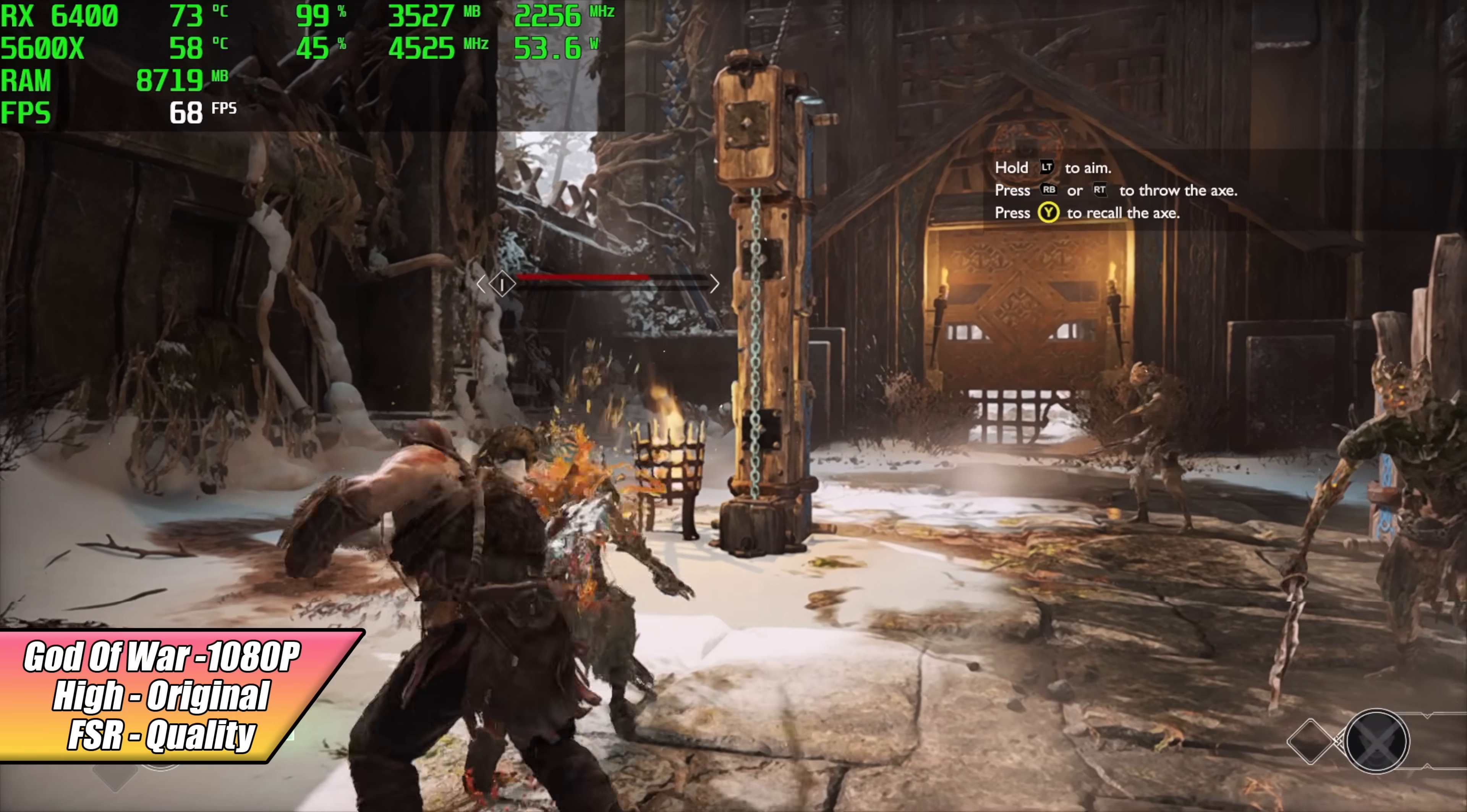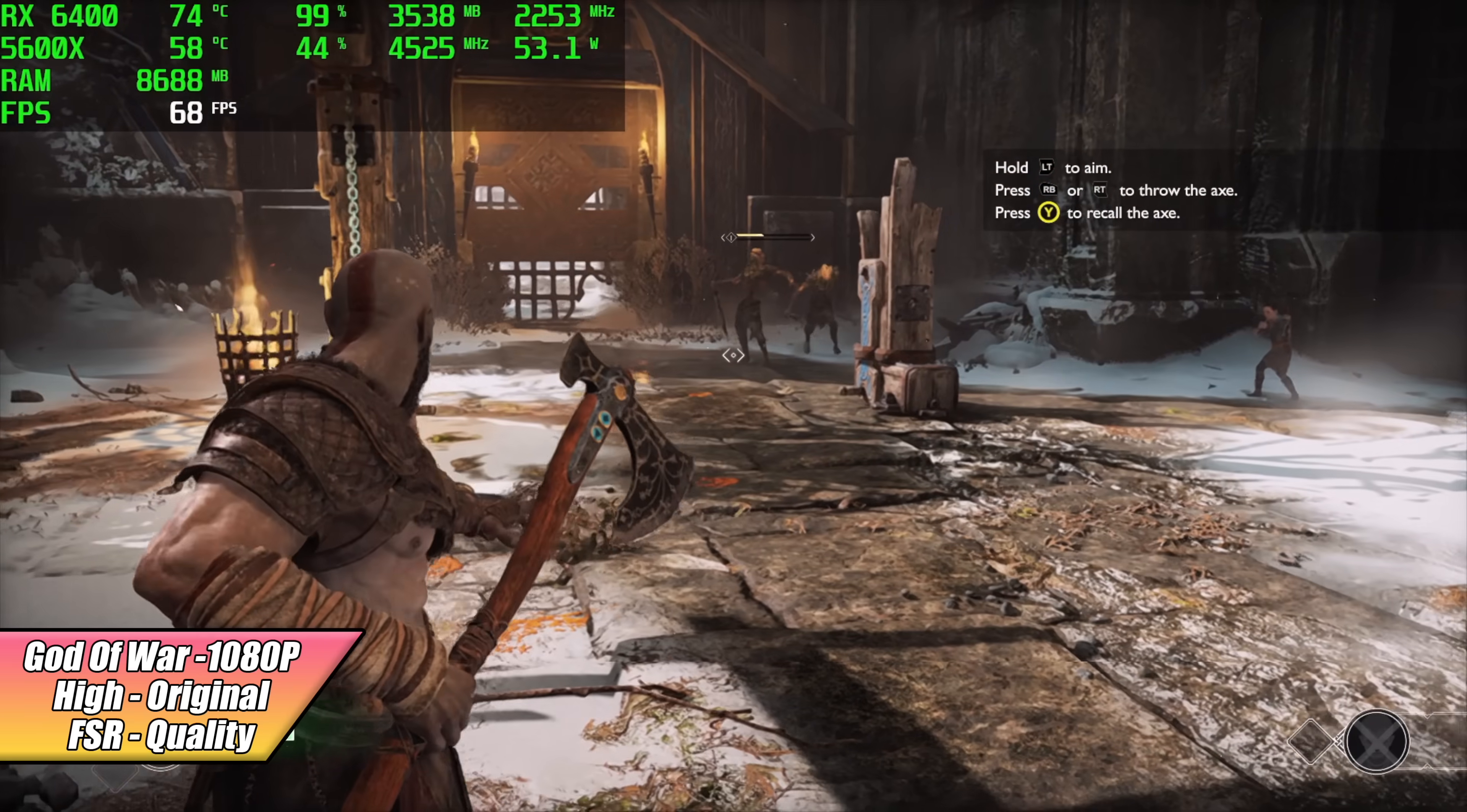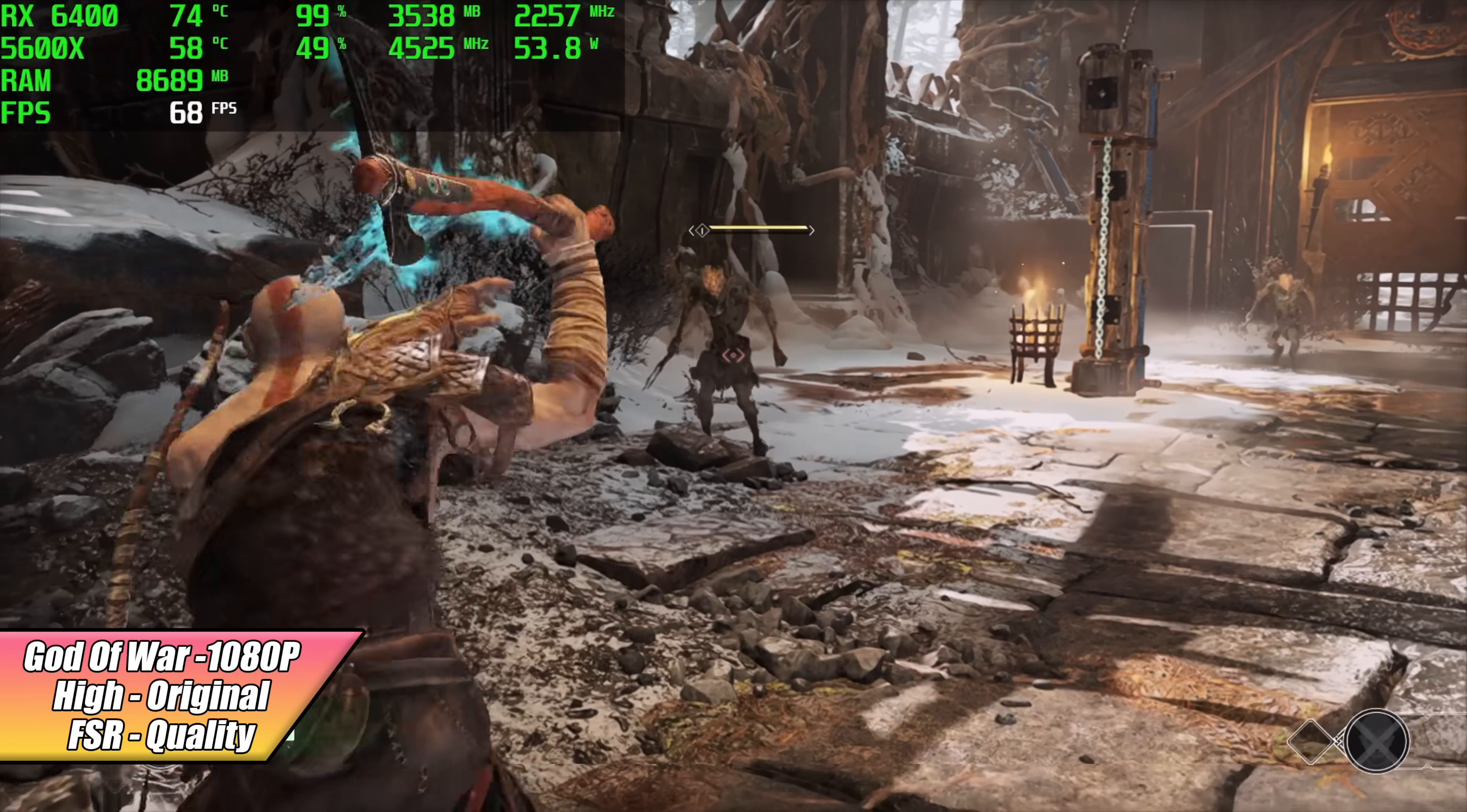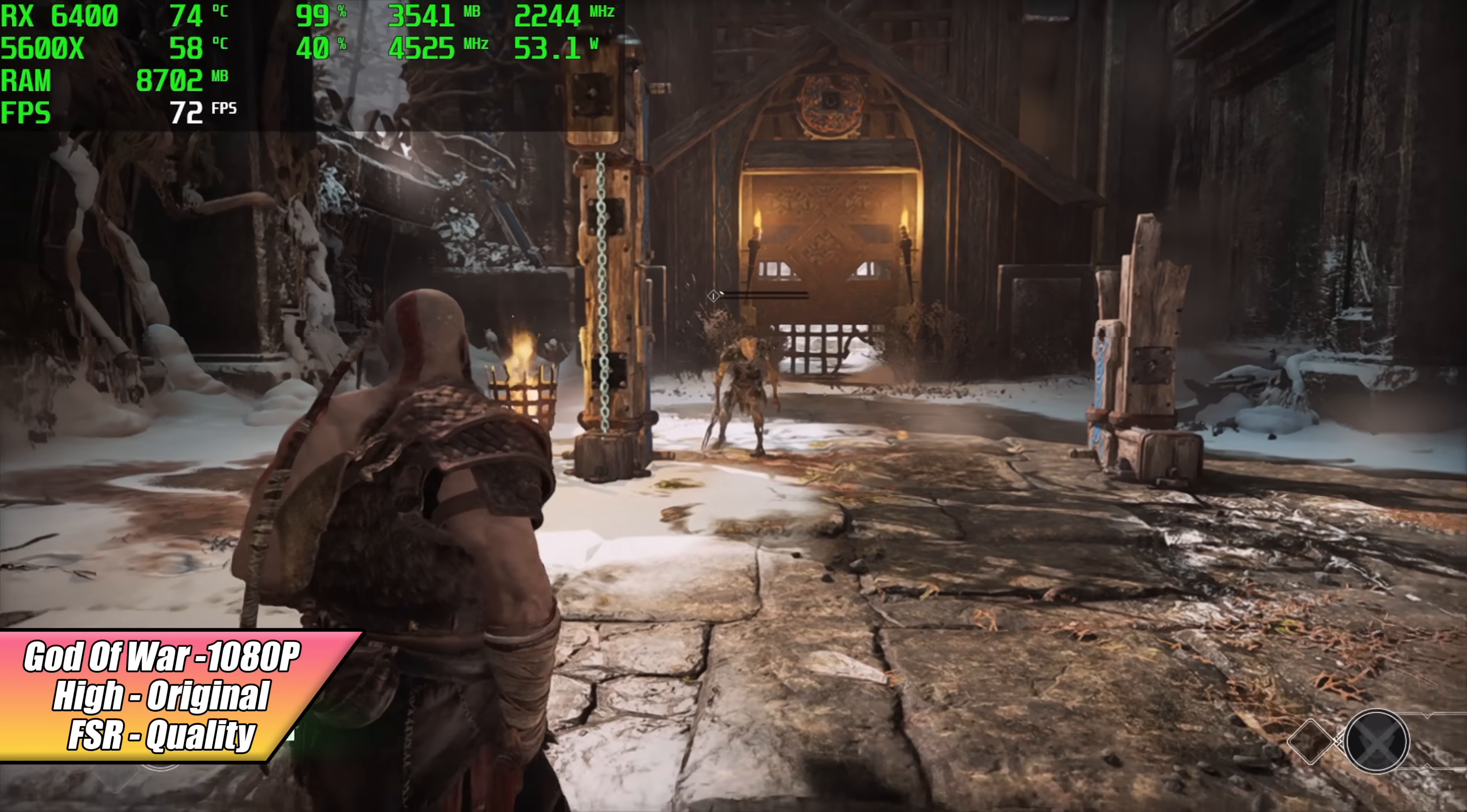When it comes to God of War, I was really impressed, but unfortunately it just won't do 1080p high with no FSR. So what I did was I turned a couple settings to original, we've got FSR set to quality, and we're at 1080p. And just at original settings, 1080p with no FSR, we can get an average of around 64. So yeah, I mean, this is playable on the RX 6400.